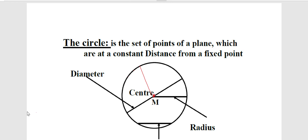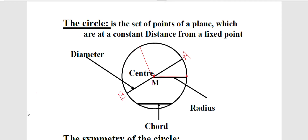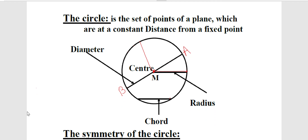We must know some figures inside the circle. The radius is the line segment drawn inside the circle joining the center point and any point on the circle. The diameter AB is a line segment drawn inside the circle joining two points of the circle and passing through the center point. The chord is a line segment joining two points of the circle and not passing through the center point.